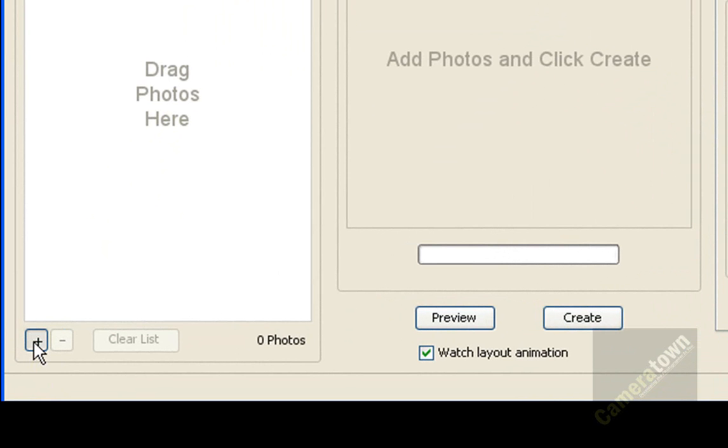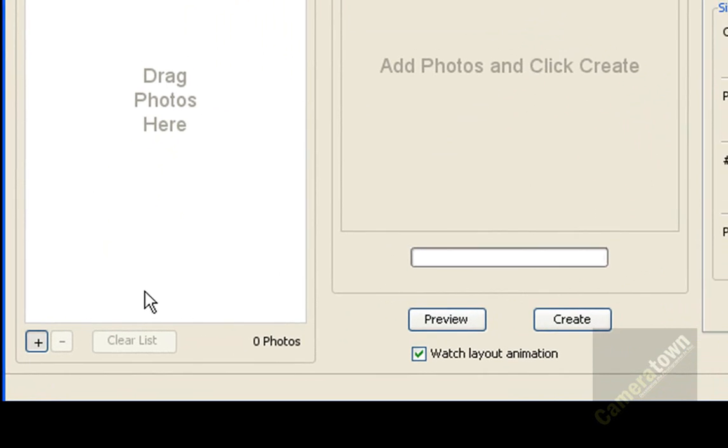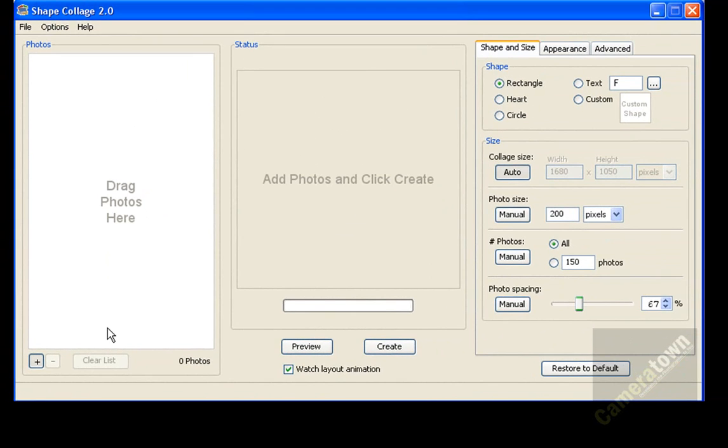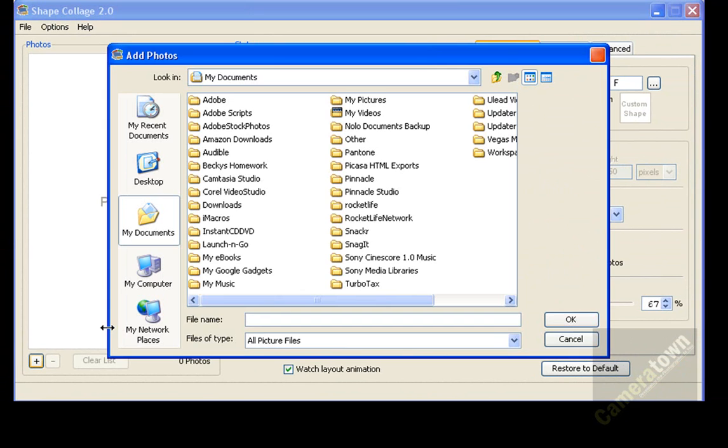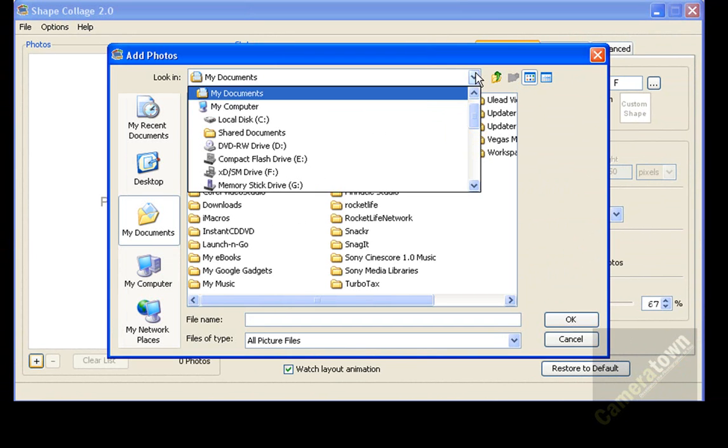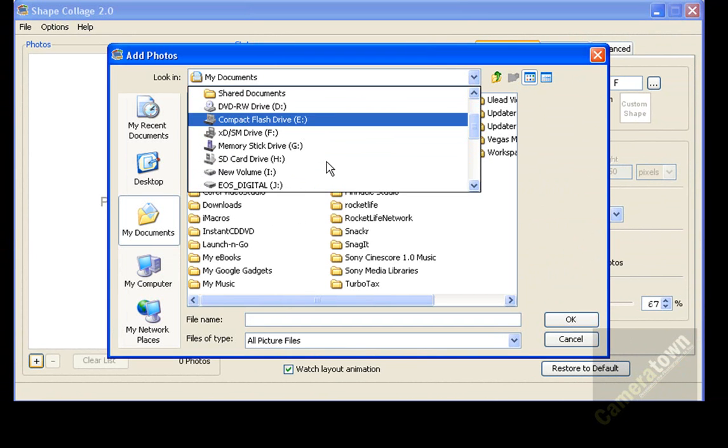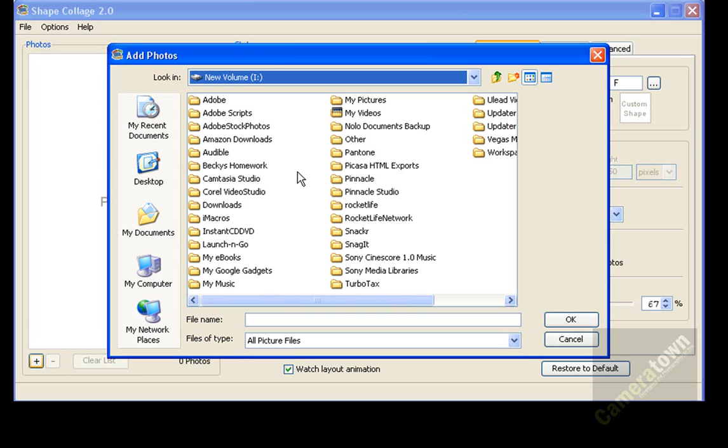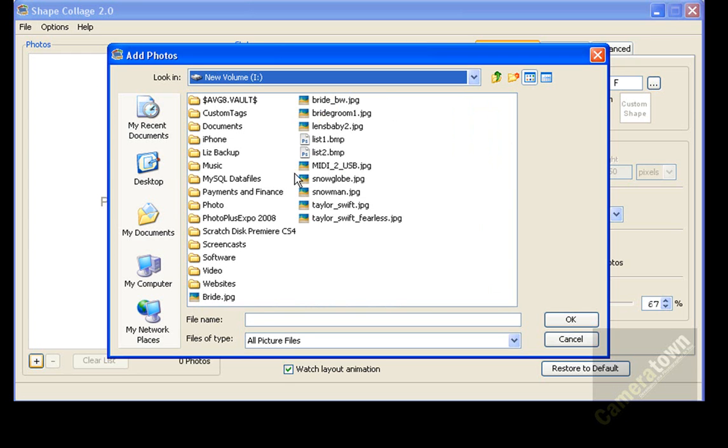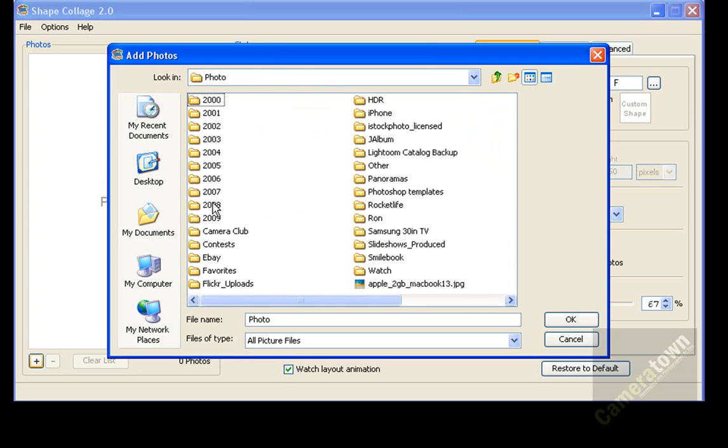You click on this, and now you select the folders that you want to use to load in your photographs to build a collage. So I'm going to go to my iDrive, which is my external drive where I keep all my photographs.